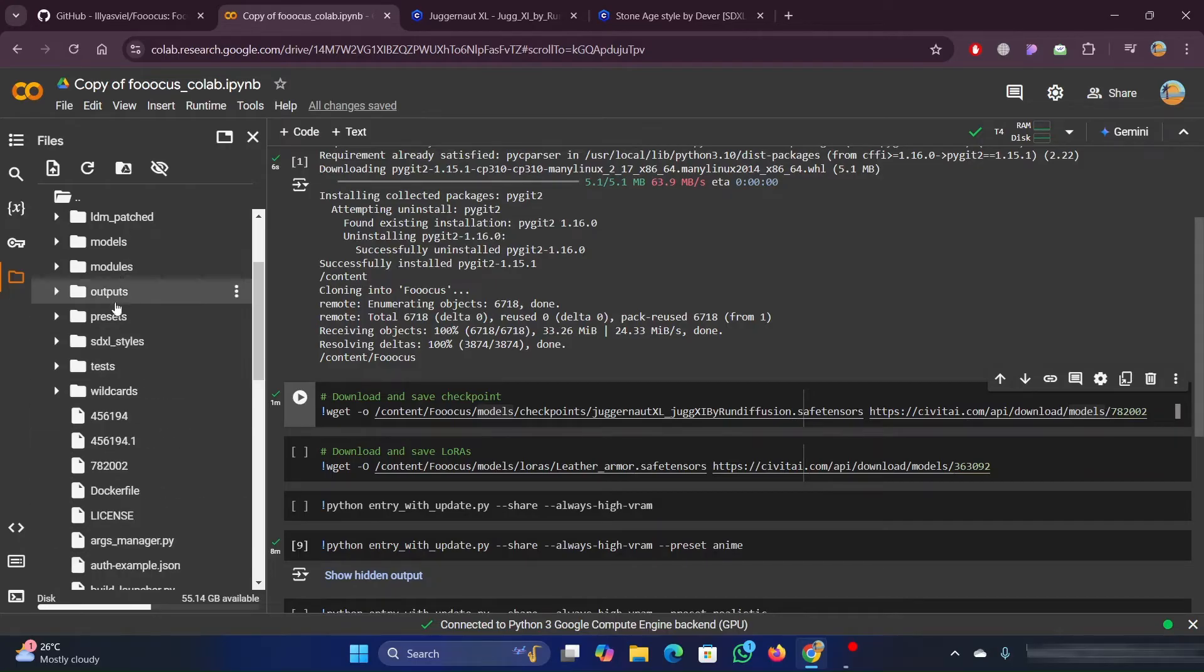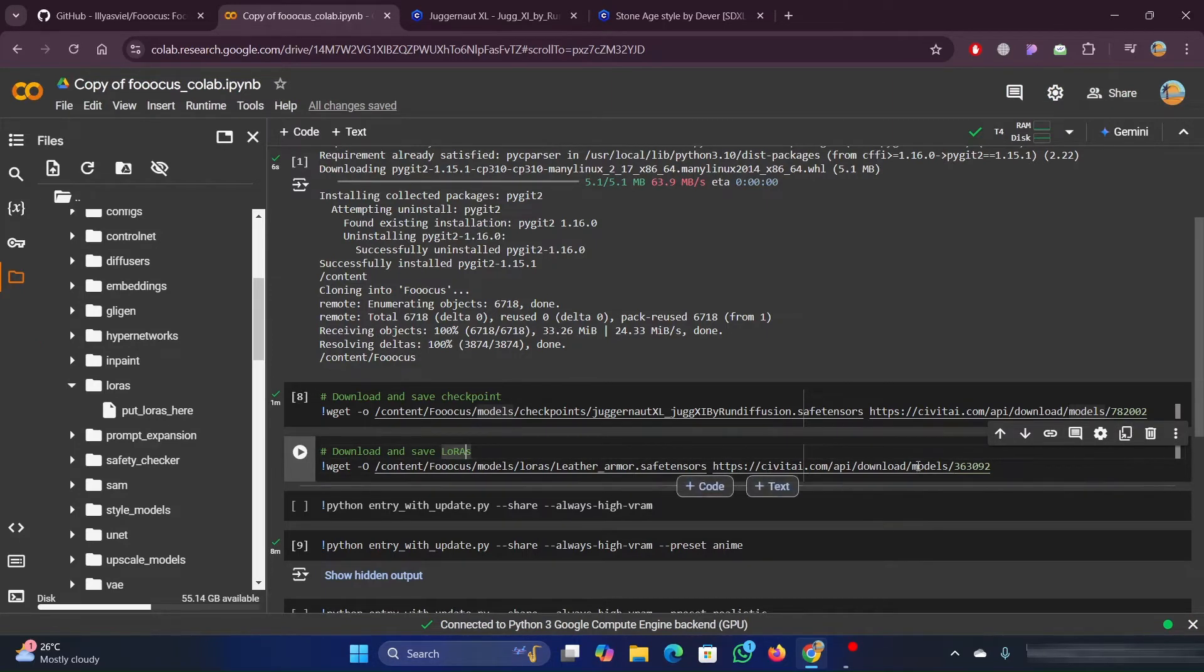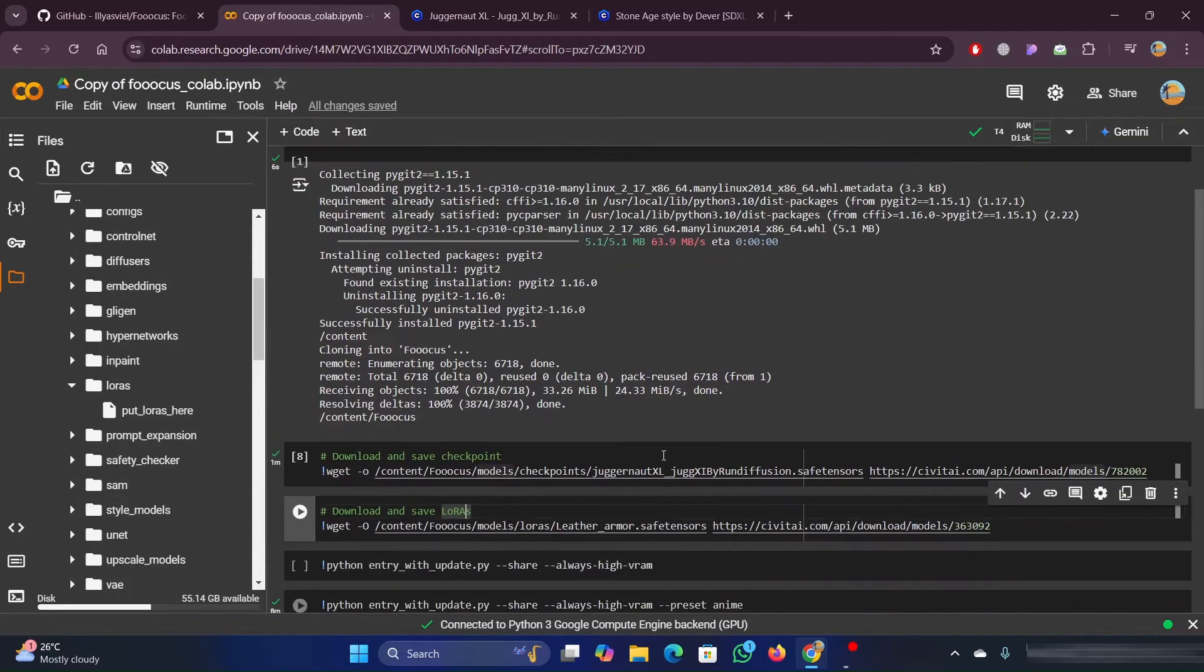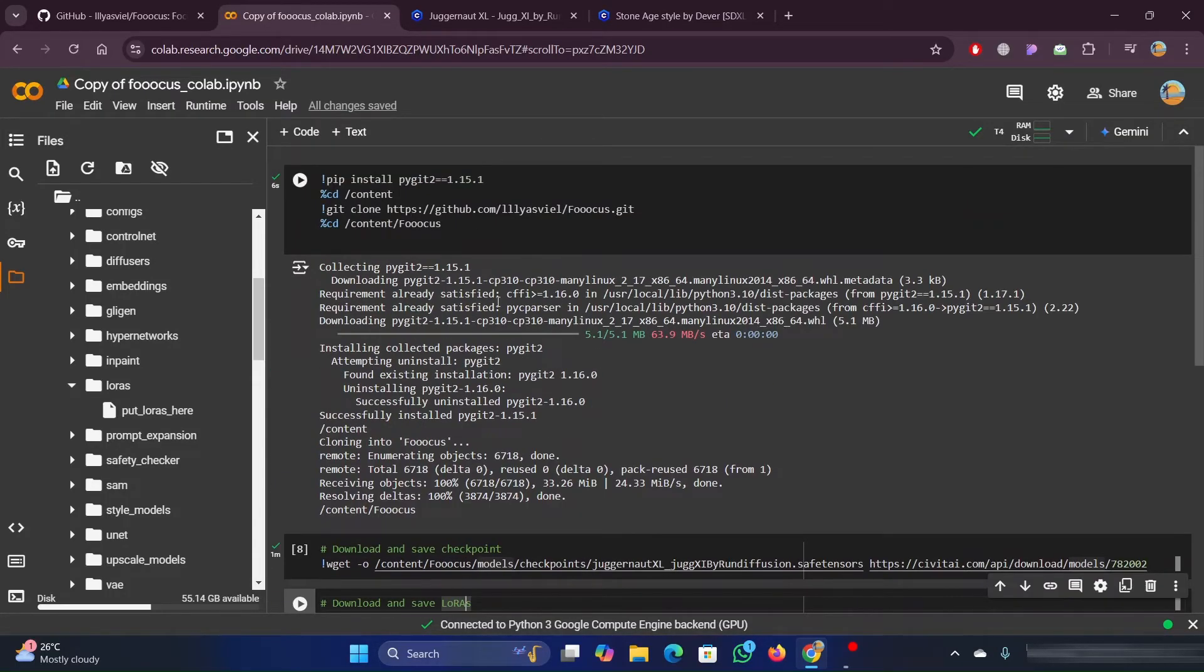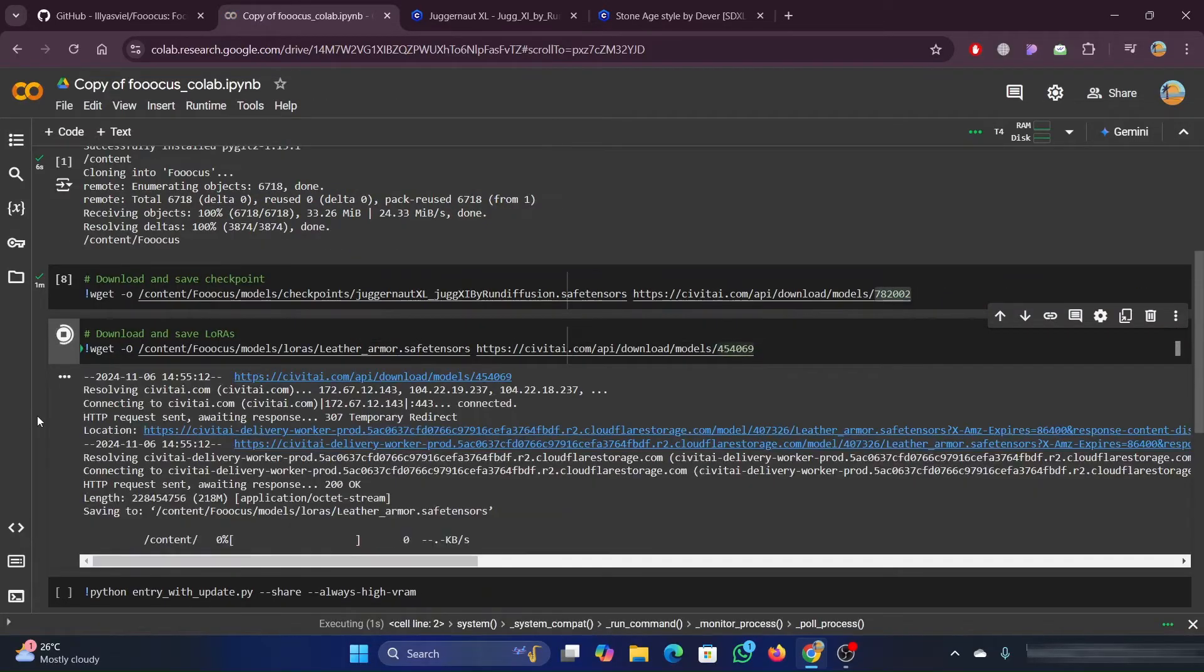Files related to styles and files related to the presets. As it takes a lot of time to upload the files, I will prefer the code method always. Once the code is entered, click on it and run the code.